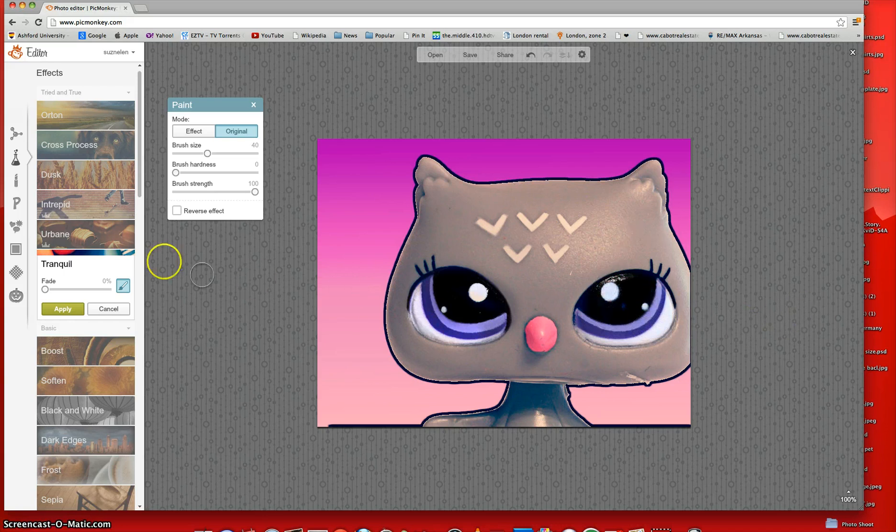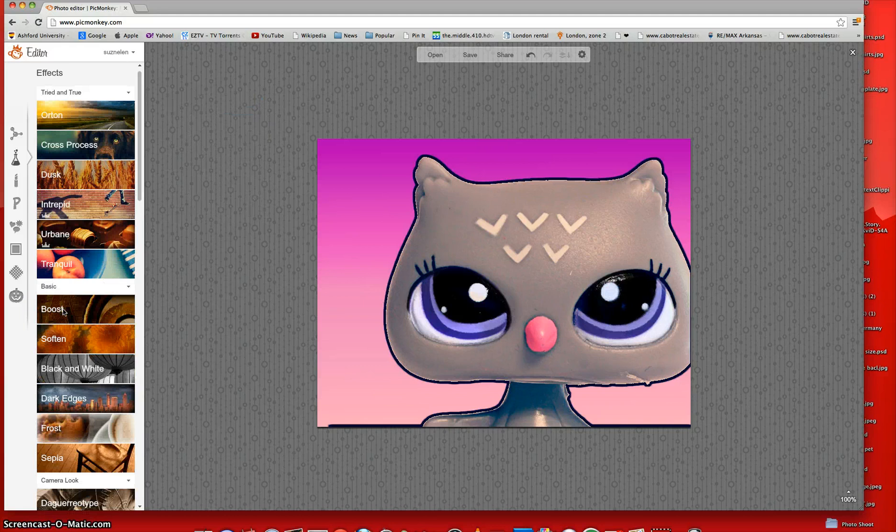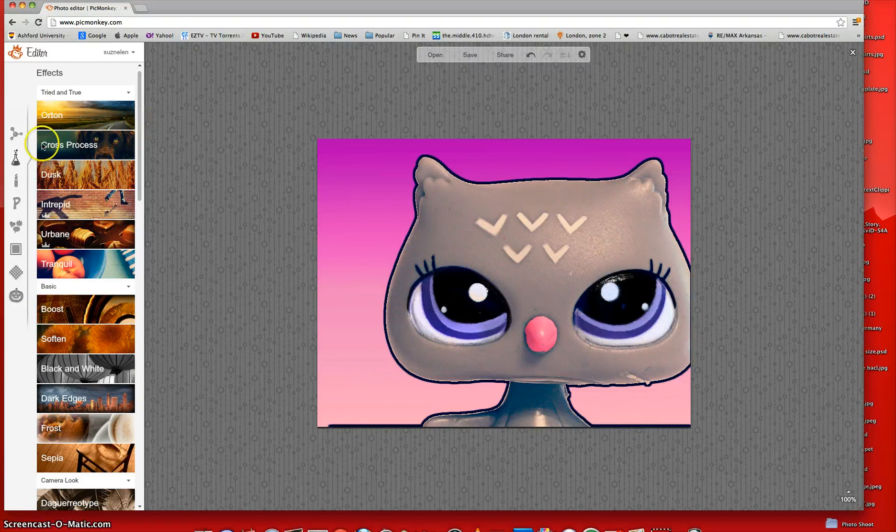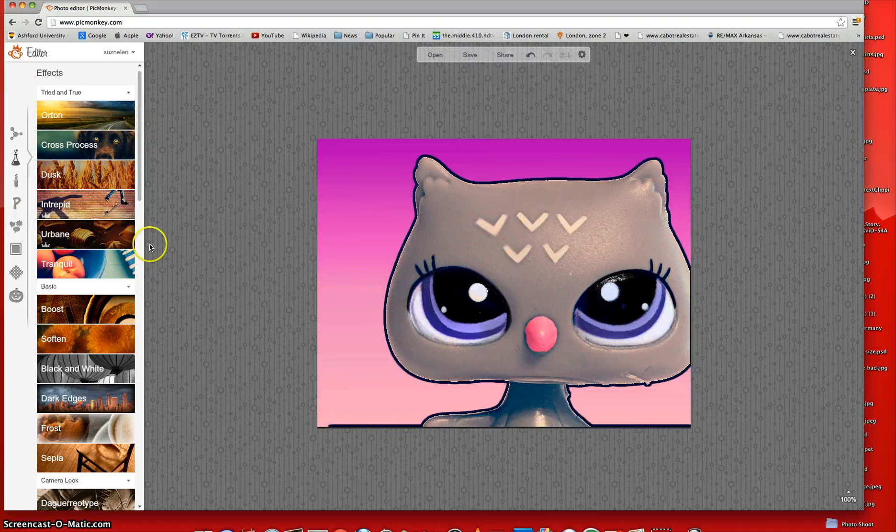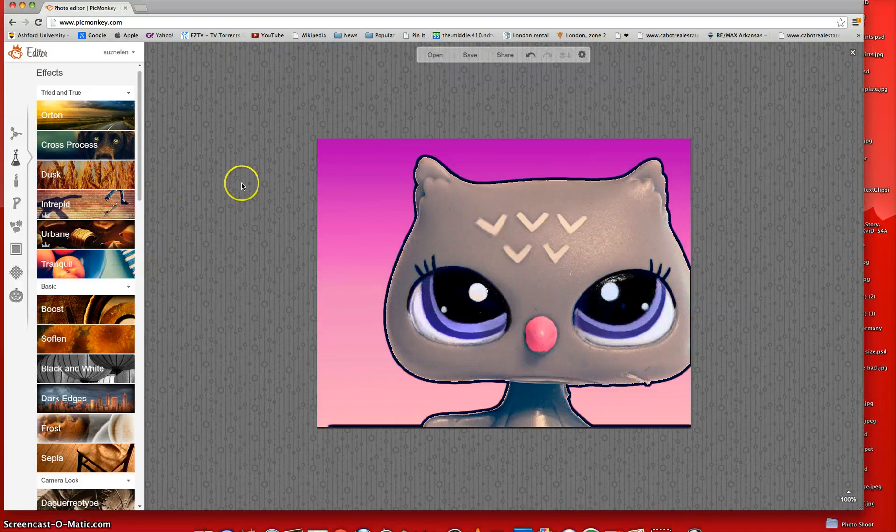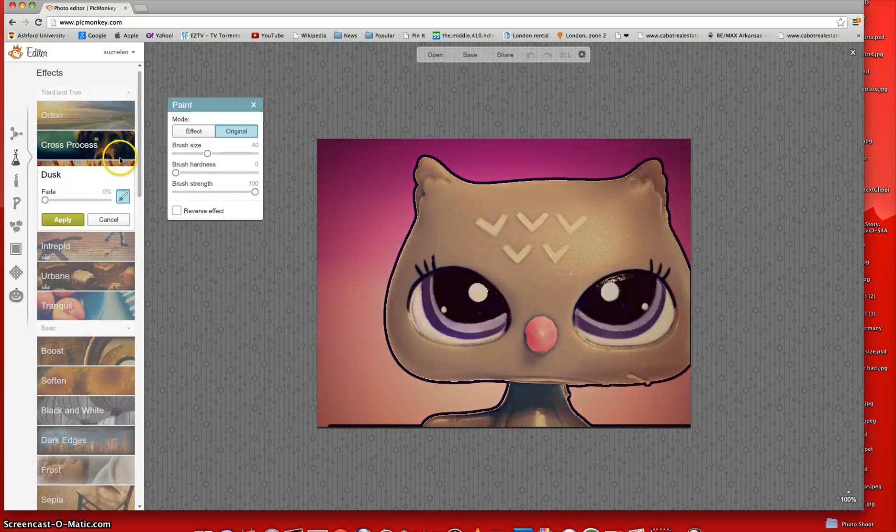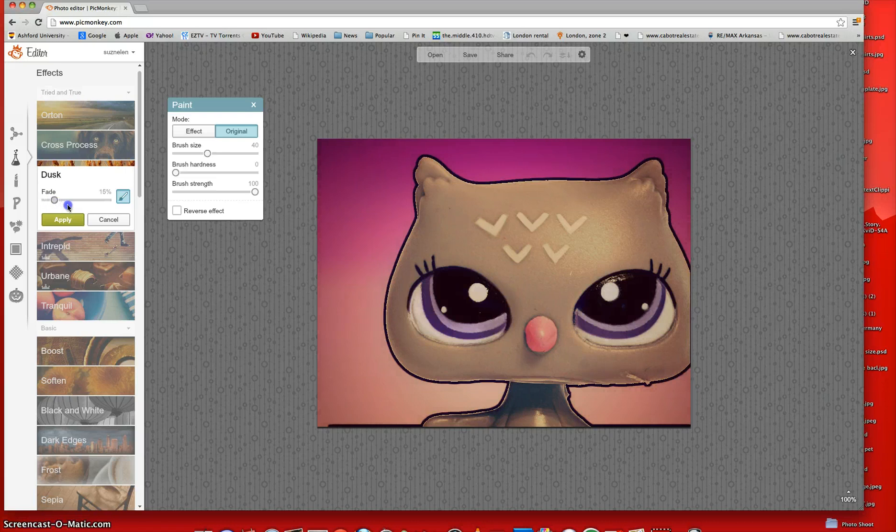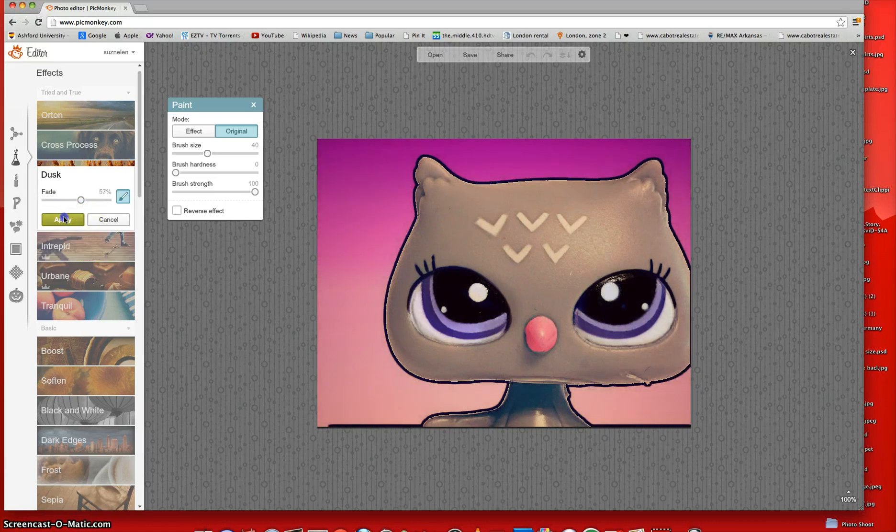All right. So next, you just click Apply. And then you can click Utton, Cross Process, Dusk, Interpret, or Urbane. And I like Dusk. And so I'm just going to fade it a little bit like that and click Apply.